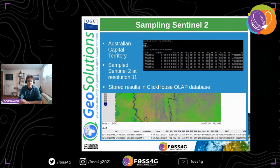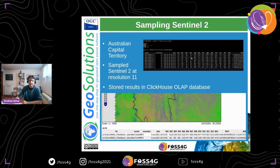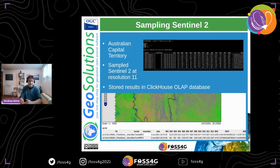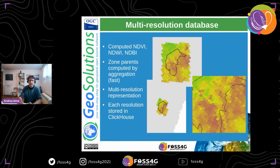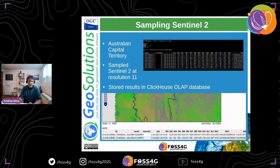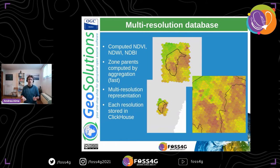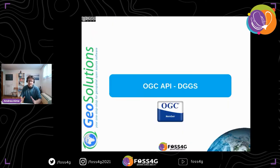We sampled Sentinel-2 data over the Australian Capital Territory — the area in Australia that contains Canberra — at resolution 11, extracting a table with the zone ID, resolution, date, band values, and computed properties such as NDVI and other indexes. We stored the results in ClickHouse and started serving data out of it. The database is interesting because it's multi-resolution: we ingested the resolution 11 dataset and then computed lower resolution levels by doing simple math over parent-child relationships, which is pretty fast.